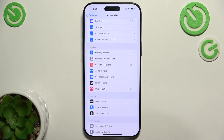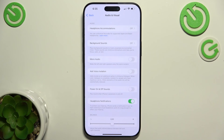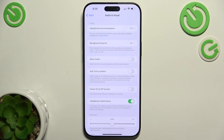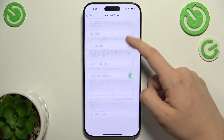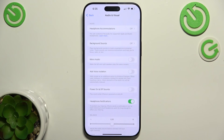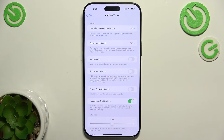Then you can go to Audio and Visual. Here are the settings for your audio — for example, Headphone Accommodations. If you have supported headphones like Apple or Beats headphones...